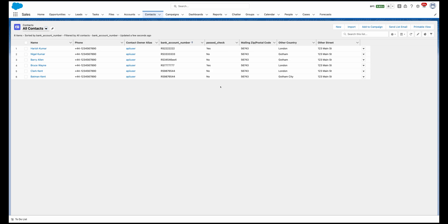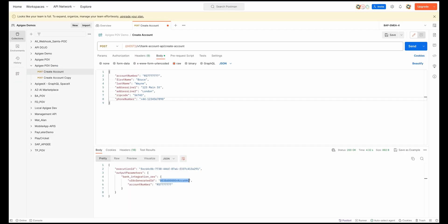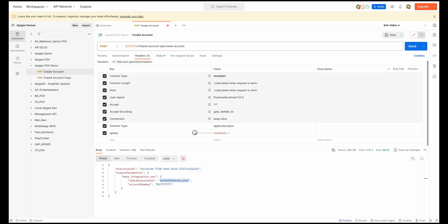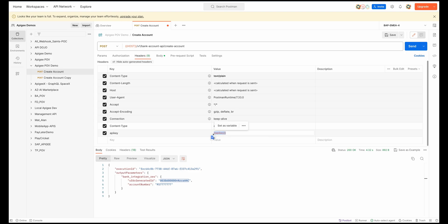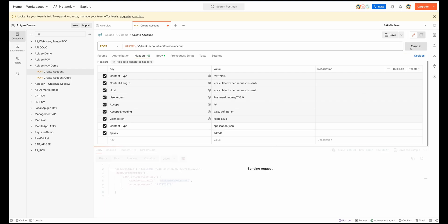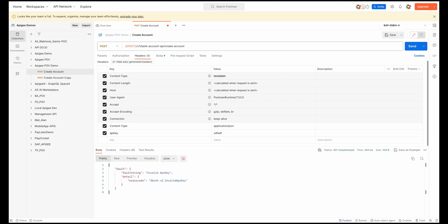Now let's see what happens if I don't send a proper API key. I will remove this API key and put any random value here, then fire this request. As we can see, Apigee has rejected this request. I'll show you what policies we used to implement that.